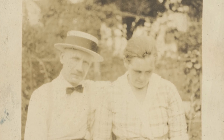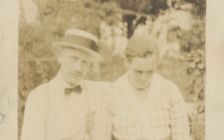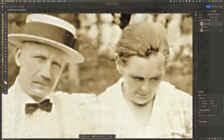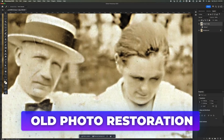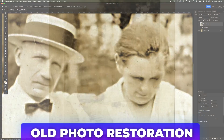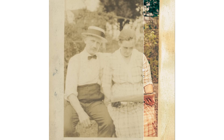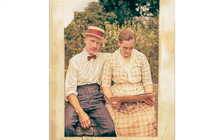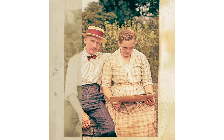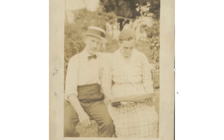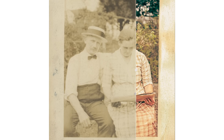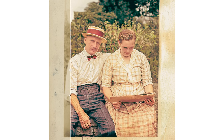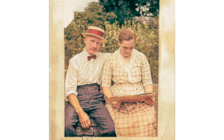This image has seen better days, but not for long. In this tutorial, we'll restore it step-by-step, blending AI tools with Photoshop to reconstruct lost details. By the end, it'll look like it was never damaged. Let's jump in!